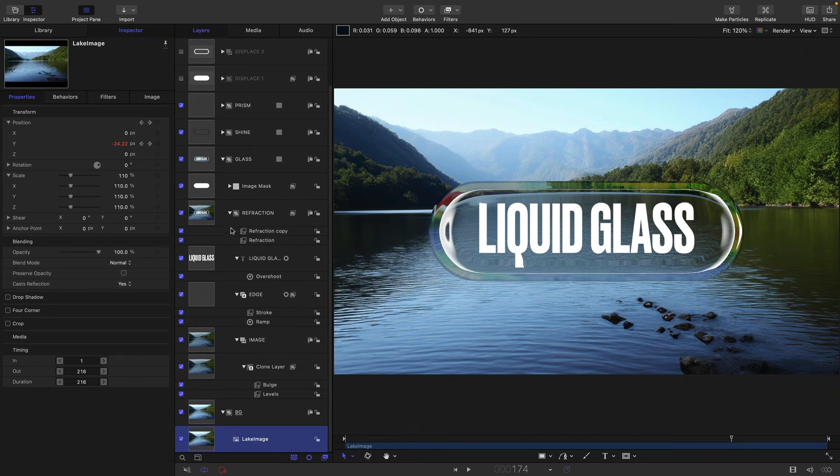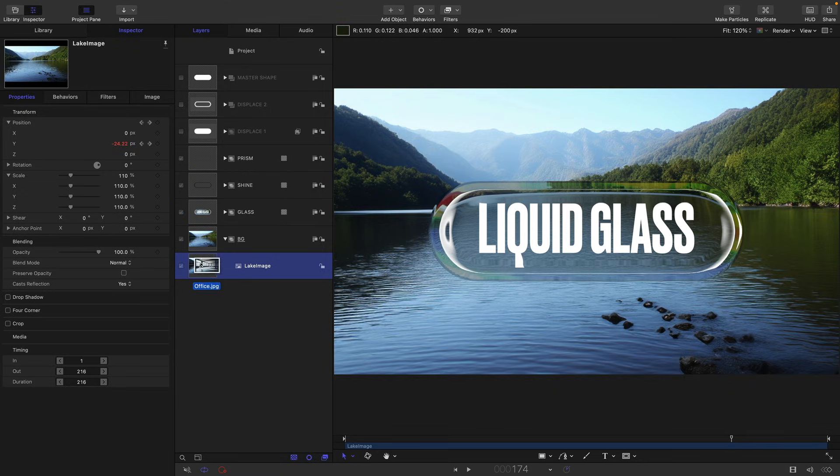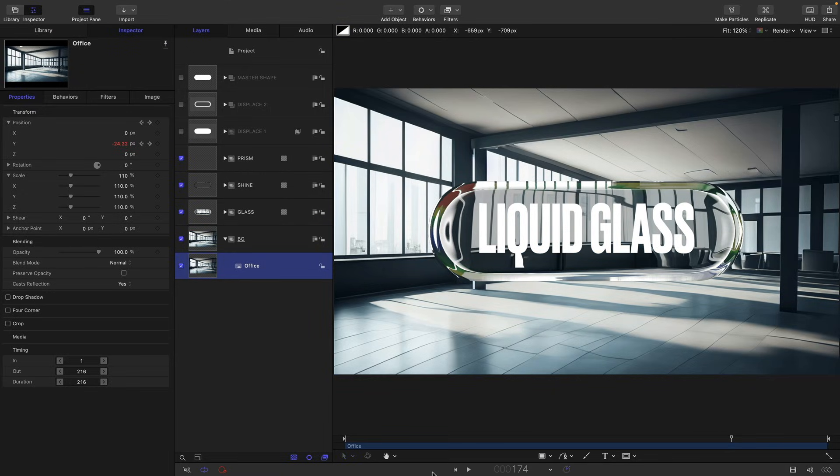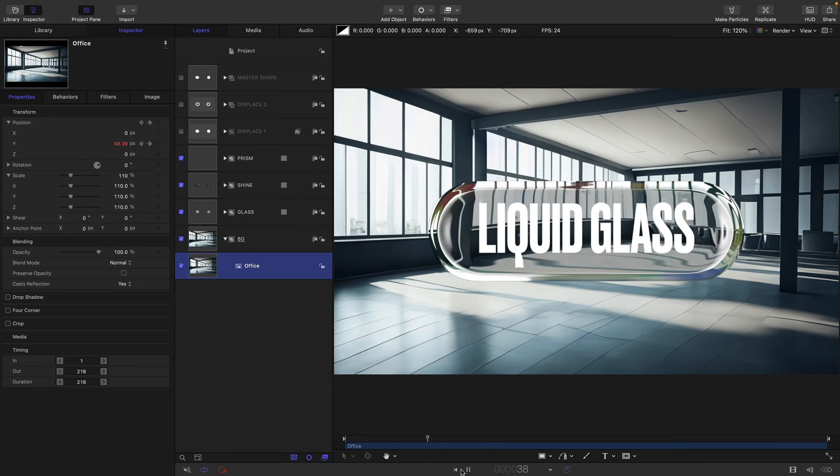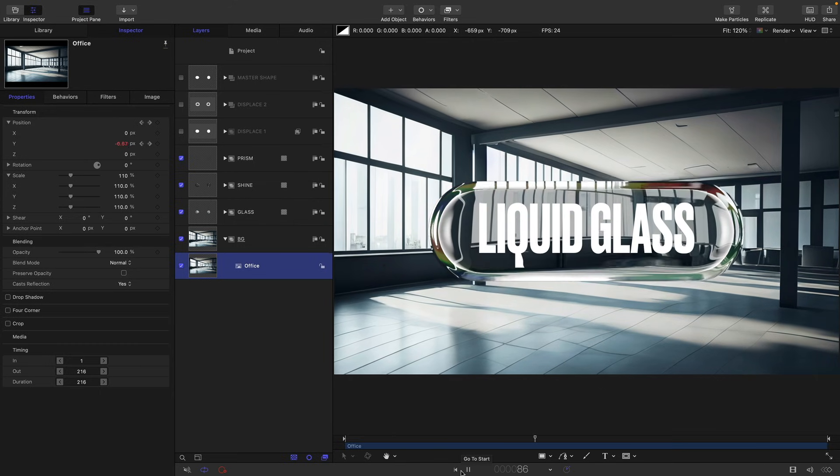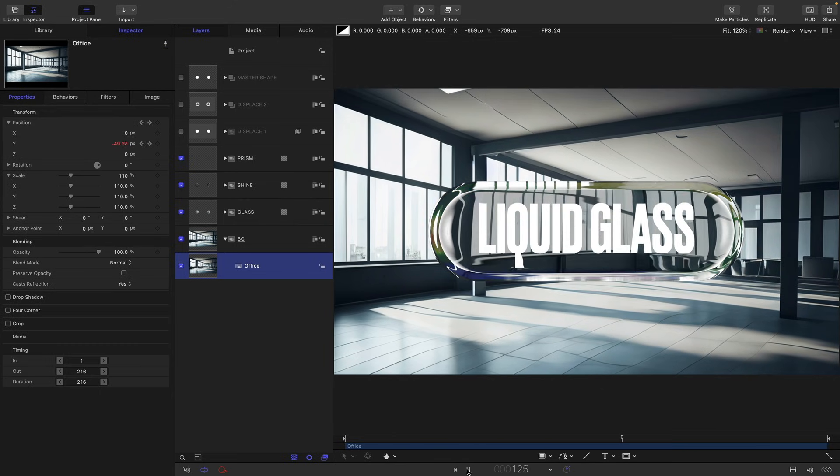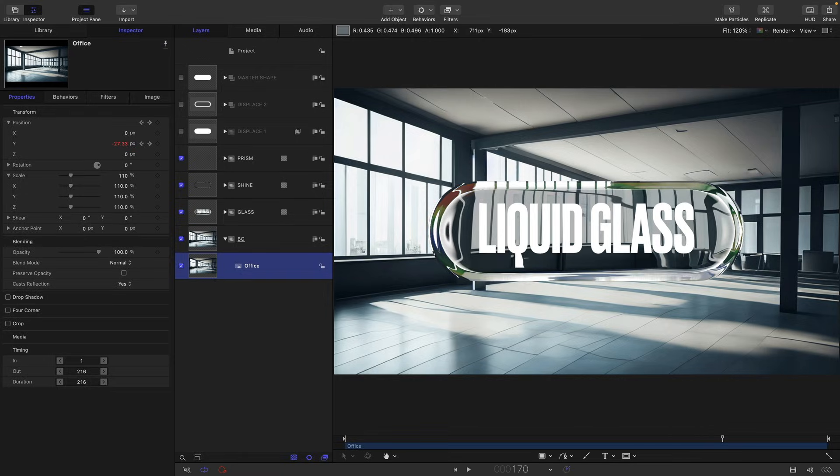So I might have missed something, but I think we're pretty much done. I just want to point out that we can swap out our background. So I'm just going to overwrite it with this image here, and you can see how it's all working with this different background. Pretty nice in this case, I think. So we could try a different image.